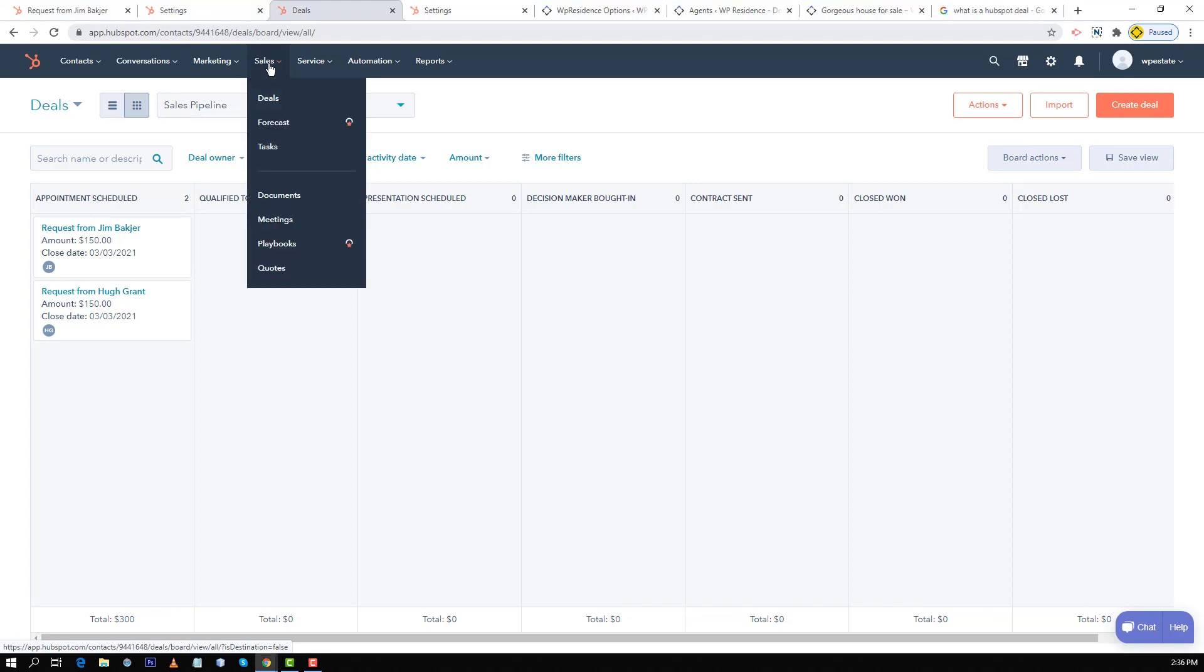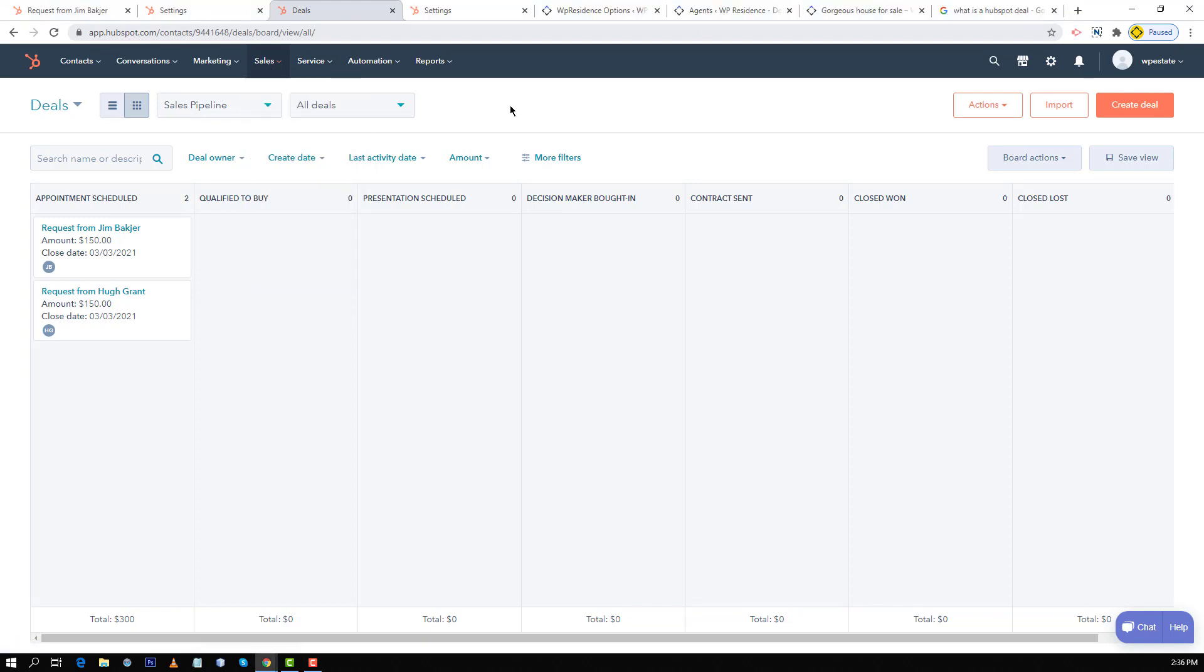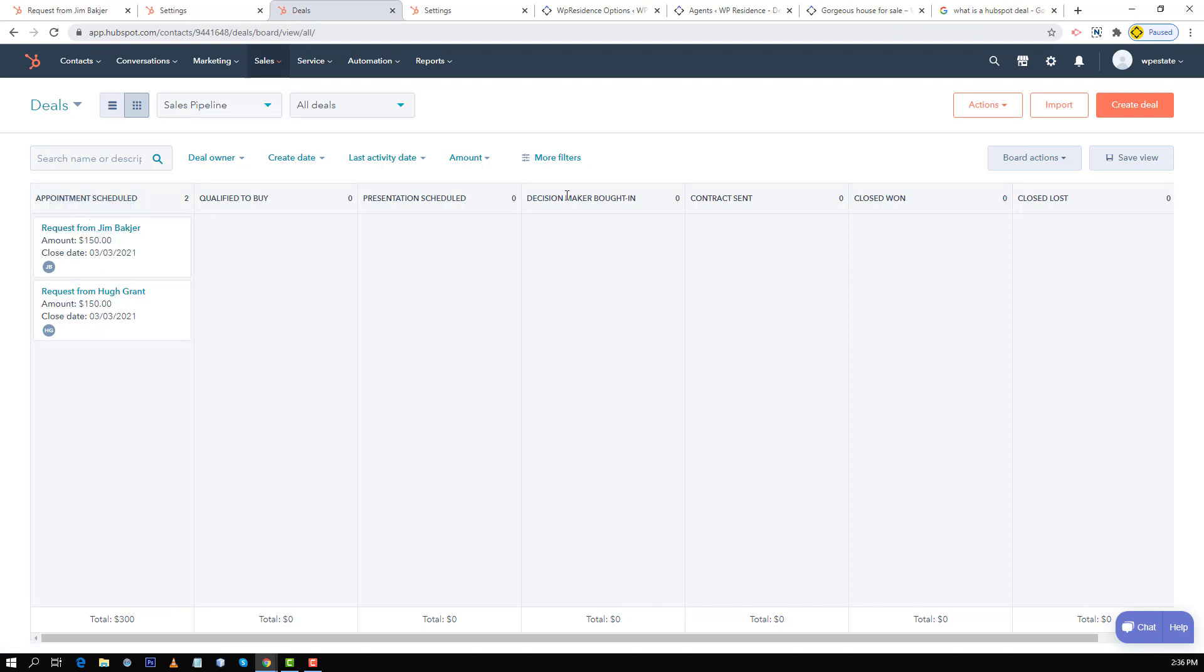If you go to sales and deals you will see all the deals opened in your account and you will also see all the stages set by default. Now you can go and edit the stages yourself from edit stages.